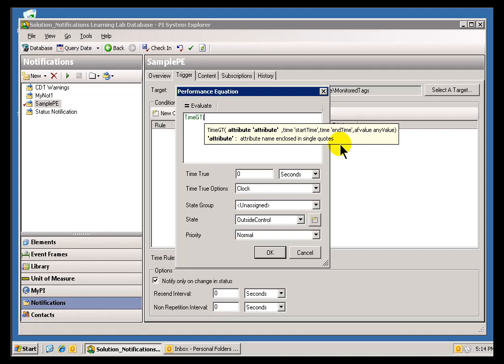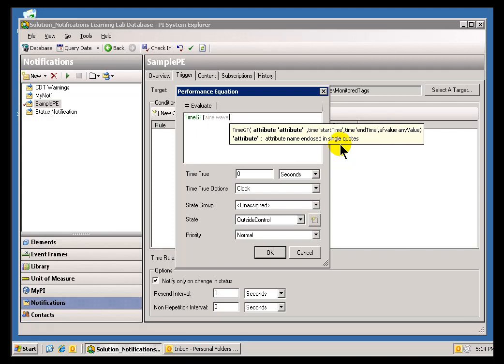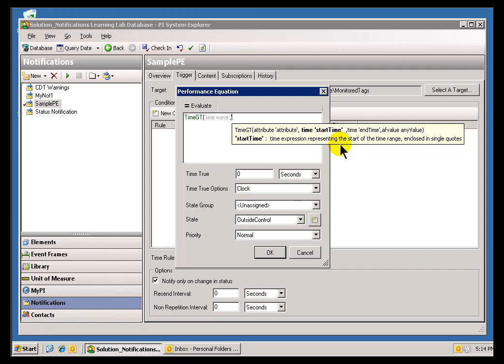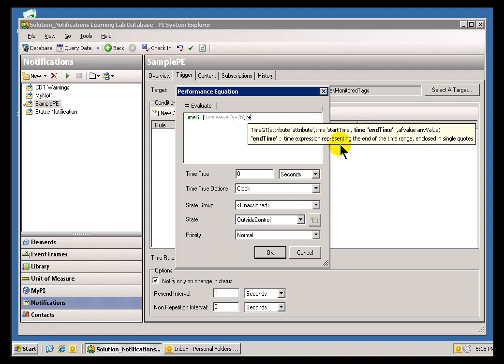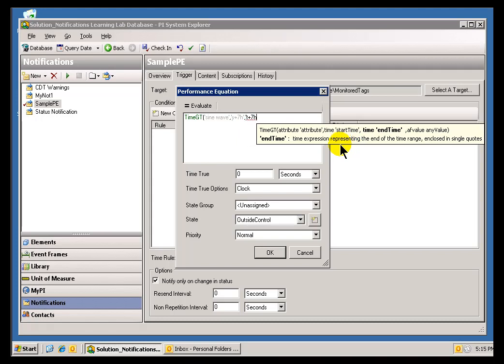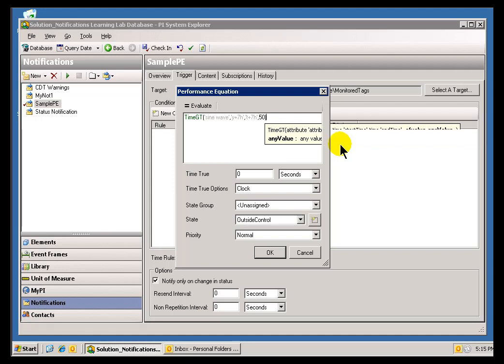For example, I'm going to say, let's use that Sine Wave as an example. Let's see how long Sine Wave - let's go with the last 24 hours. I'm going to say Y plus 7 hours. This is our Performance Equation Syntax to T plus 7 hours. And I'm going to say, let's see how long that's been greater than 50.